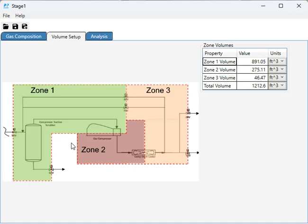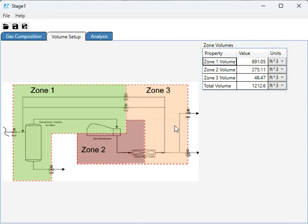The next two sections are on the discharge side of the compressor. Zone 2 is the hot discharge between the compressor flange and the discharge cooler. Zone 3 is after the discharge cooler and up to the fast-acting and anti-surge valves.